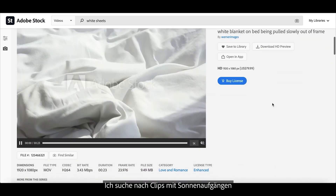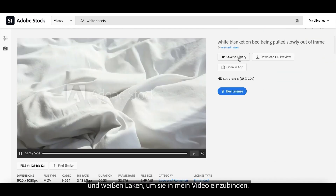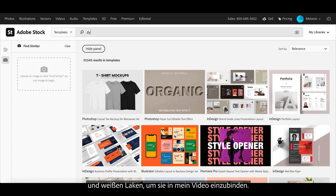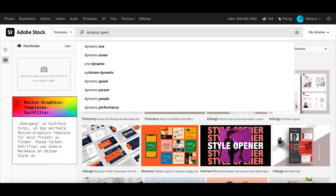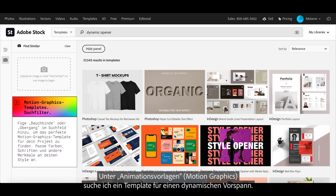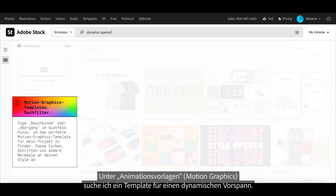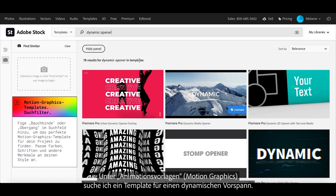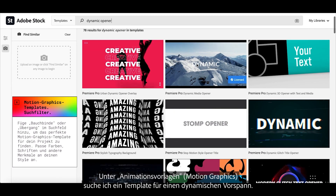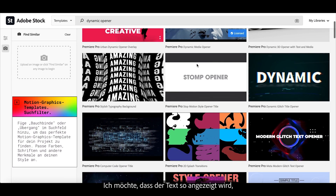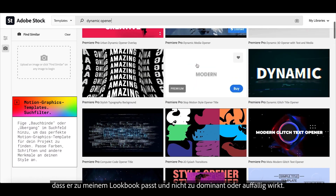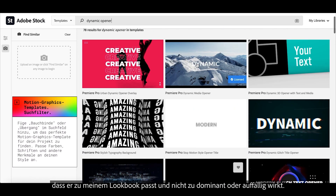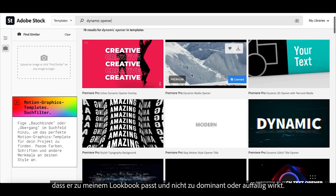Time to find the perfect videos of the sunrise and white sheets to add to my video. Under the motion graphics section, I want to find the perfect dynamic opener. I want something that will display text in ways that will flow with my lookbook — nothing too overbearing or too flashy.